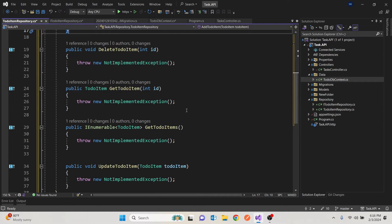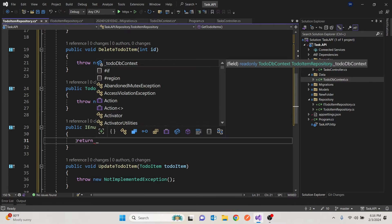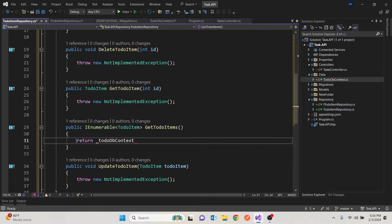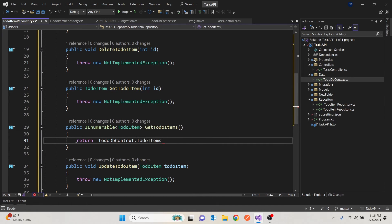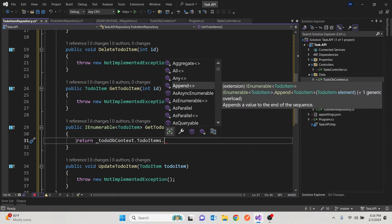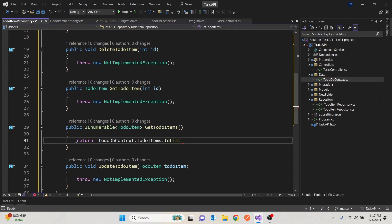Let's begin with Get All Items. We'll return the context, get the to-do items, and push them to a list. That is going to return the list of items.